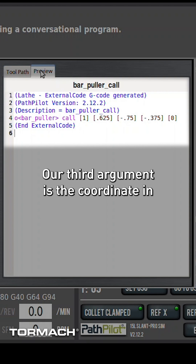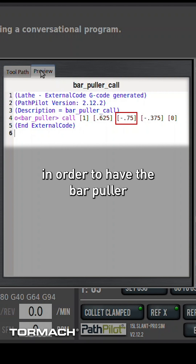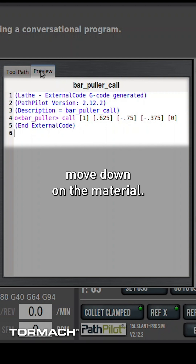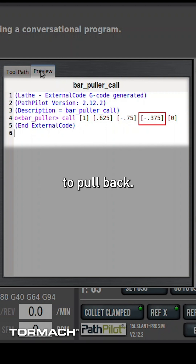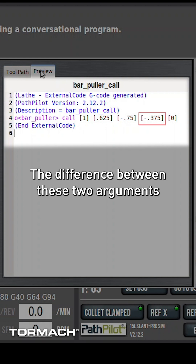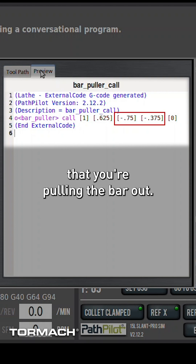Our third argument is the coordinate in Z that we're going to go to in order to have the bar puller move down on the material. Our fourth argument is how far we're going to pull back. The difference between these two arguments is the total distance that you're pulling the bar out.